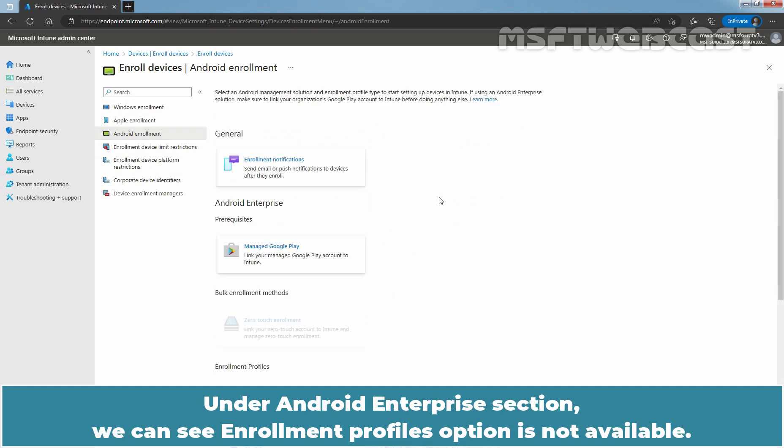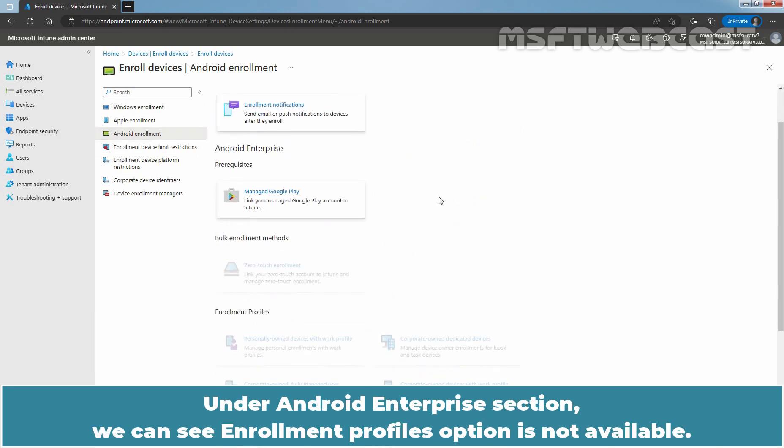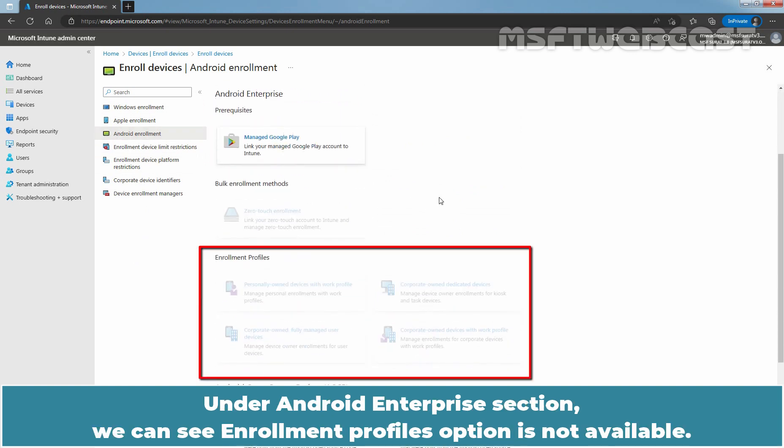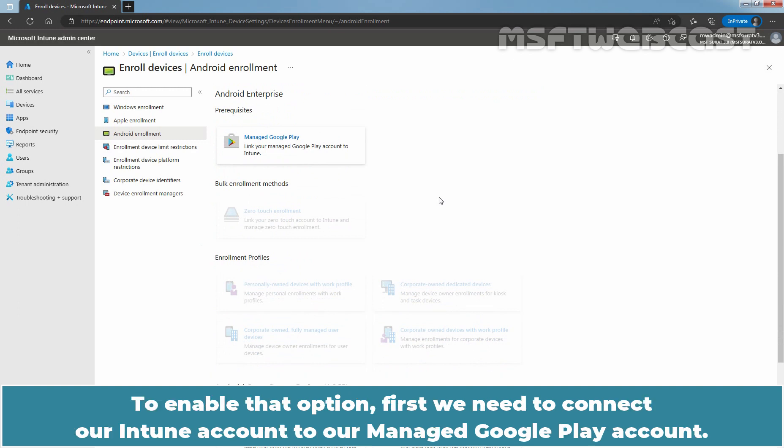Under Android Enterprise section, we can see Enrollment Profiles option is not available. To enable that option, first we need to connect our Intune account to our Managed Google Play account.